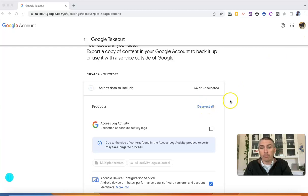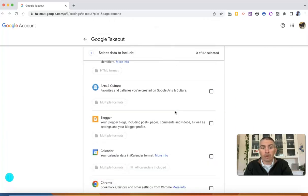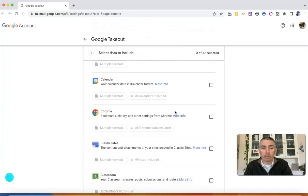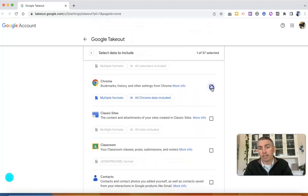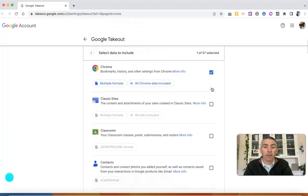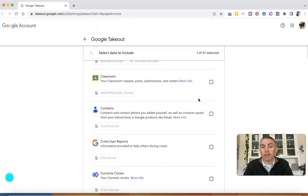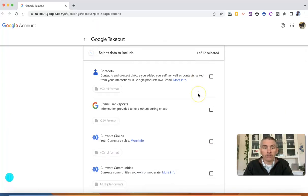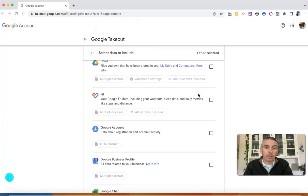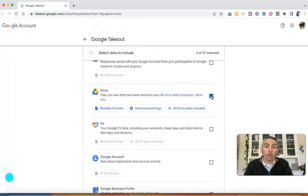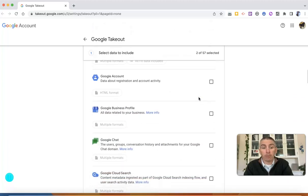I don't want the information from all 57 services, so I'm going to deselect all of them and then go in and manually select the things that I want. Like perhaps I want to keep all my Chrome bookmarks. I probably don't need my Google Classroom settings for the new school, so I'm going to leave that unchecked. Google Drive has all of the slideshows and documents I've made over the years, so I definitely want to keep those — let's select that one.